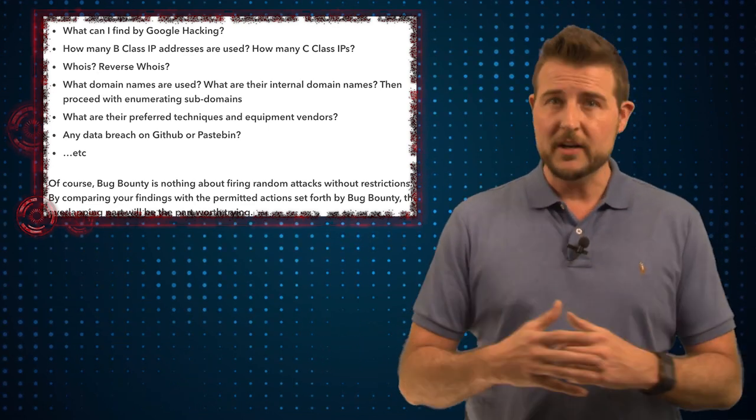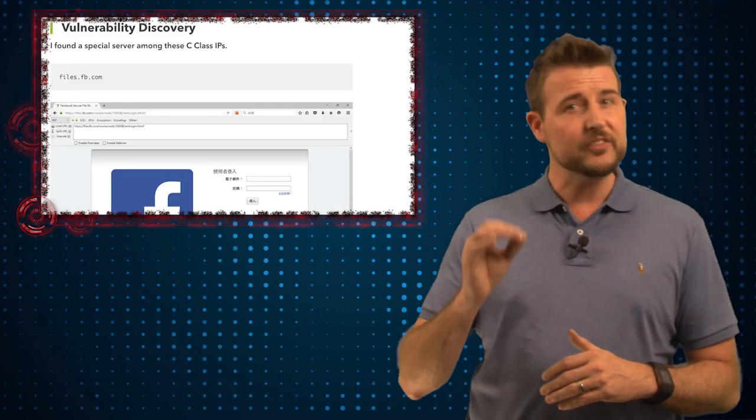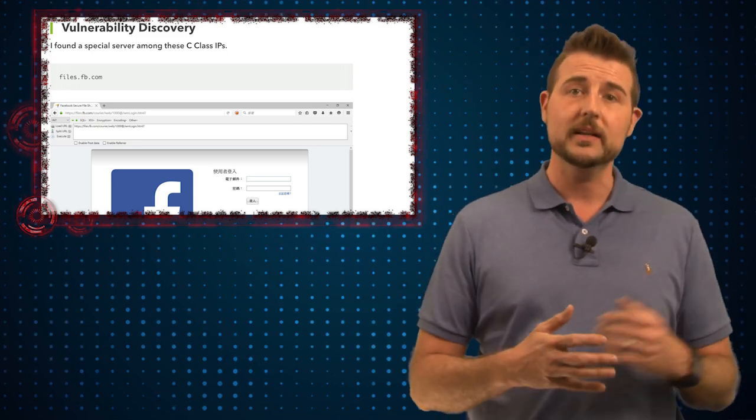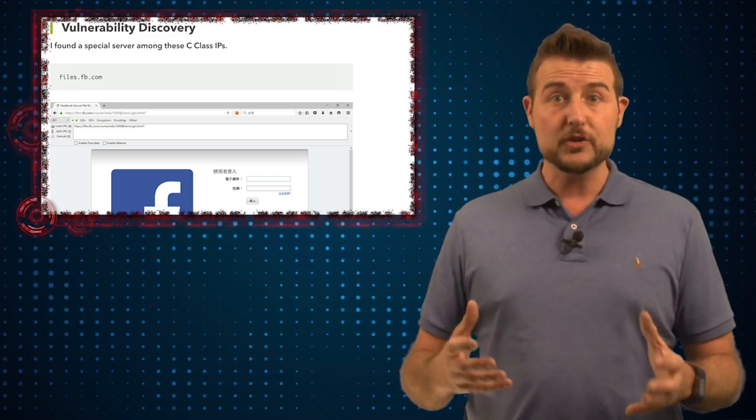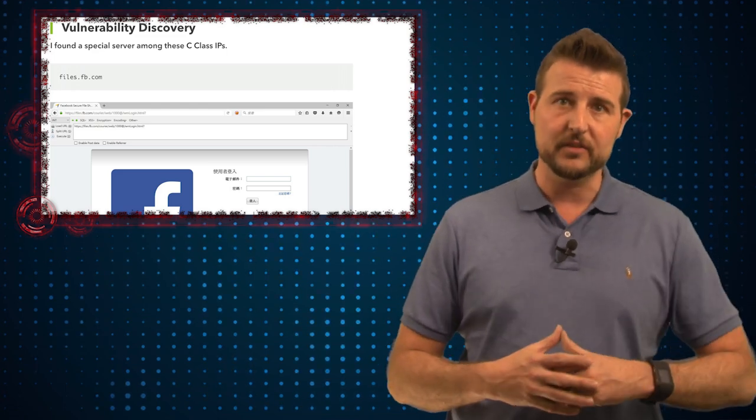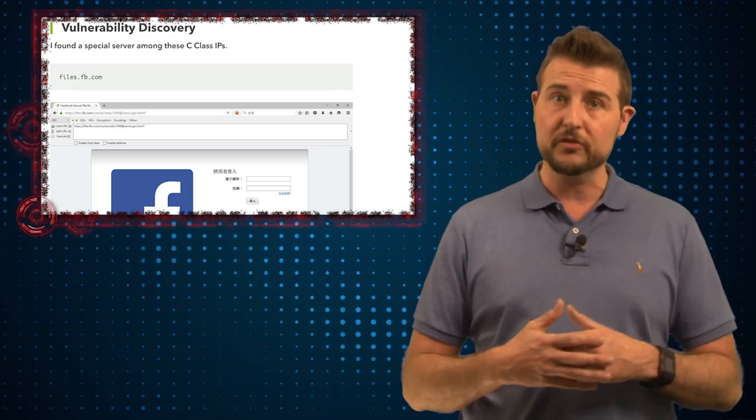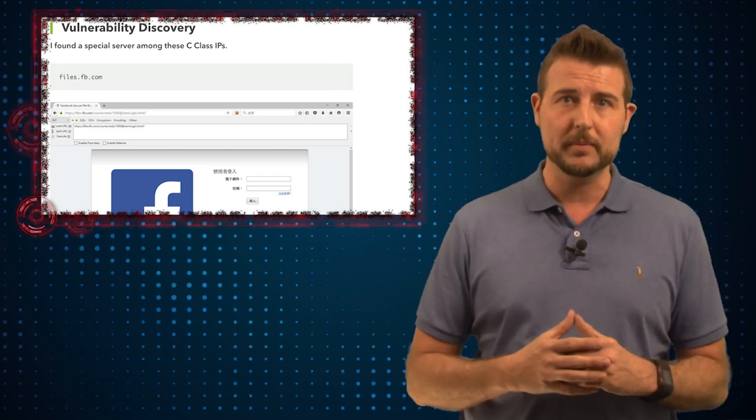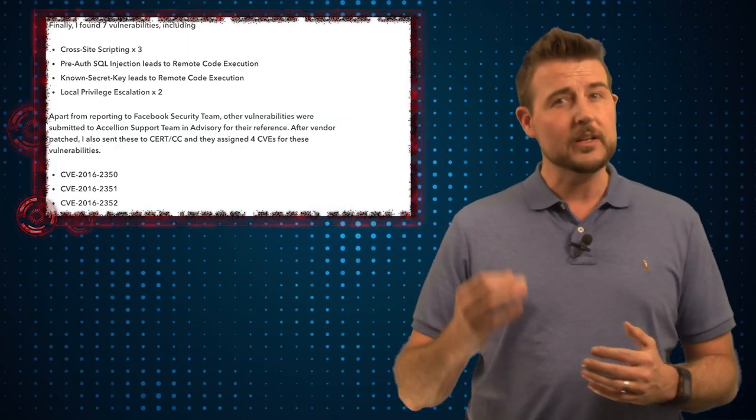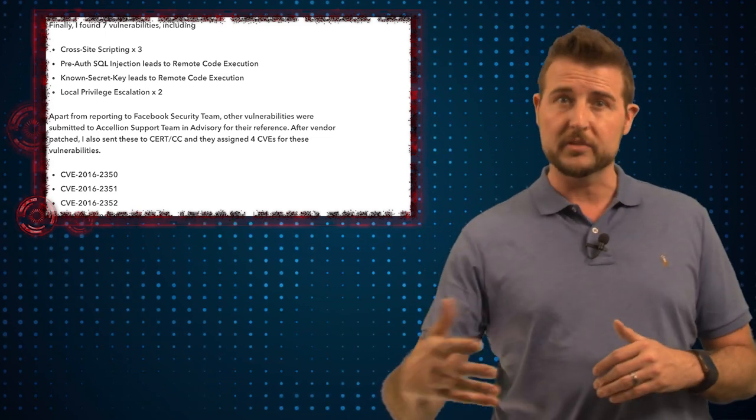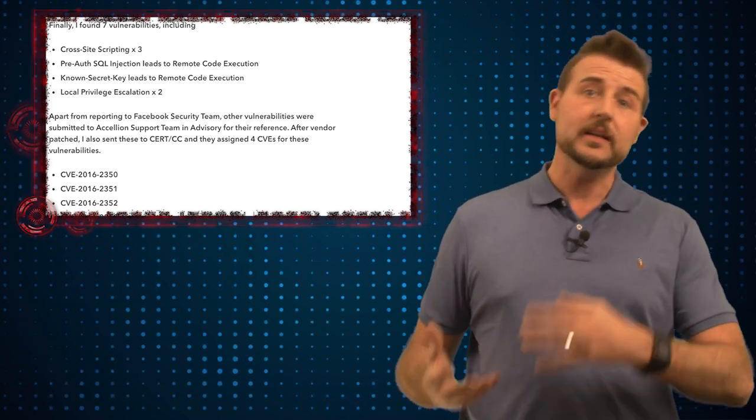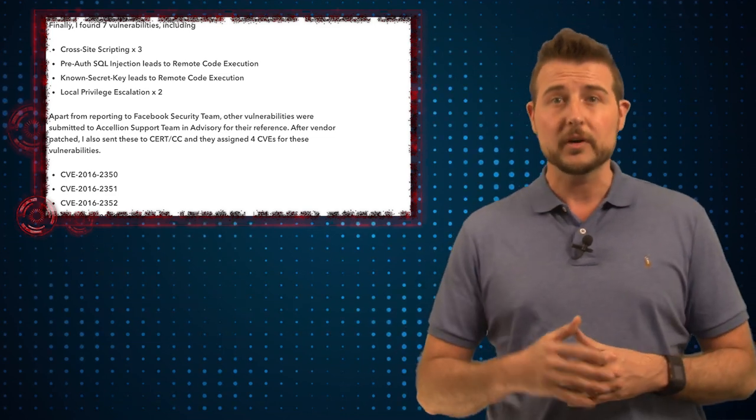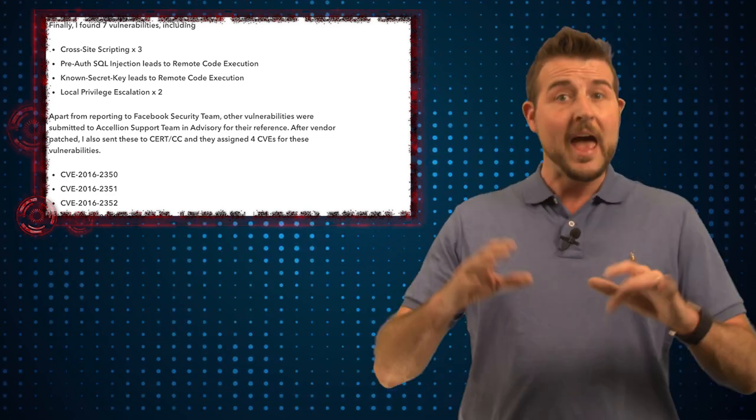Long story short, the penetration tester eventually found a secure file transfer program that was publicly exposed and the researcher did some white box testing of this product. That means he looked in the source code to try to find new vulnerabilities and he ultimately found a number of zero day or previously undisclosed flaws in this particular product and used those flaws to gain access to this server in parts of Facebook's network.